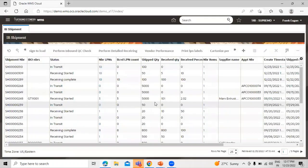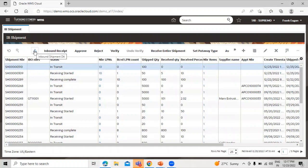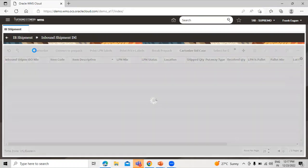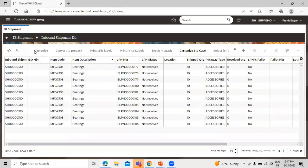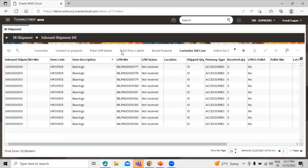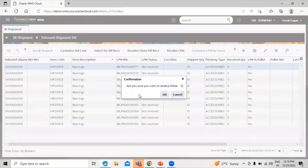Now we have this one, and go to again the details. So we have the status of not received. So we are performing the receive LPN right now. We have the option receive LPN, so select the record and click on this receive LPN. Are you sure you want to? Yes, okay.